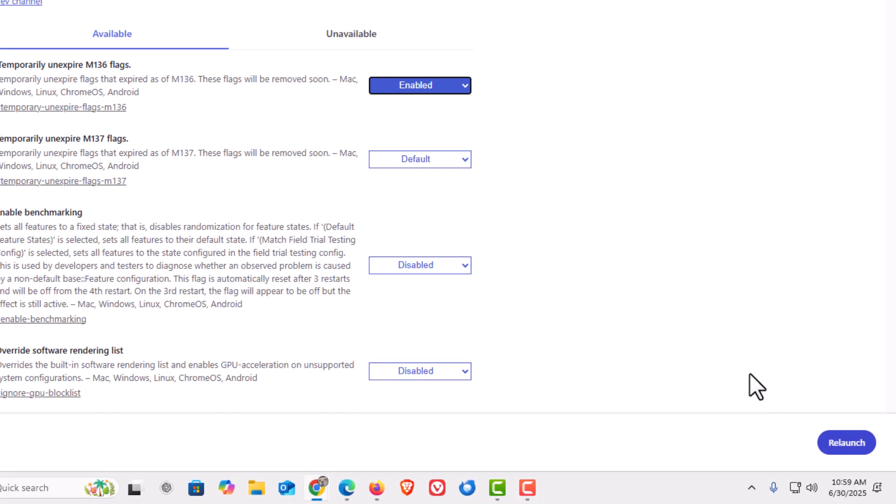That is how to access the hidden experimental settings in the Chrome web browser. Thanks for watching.